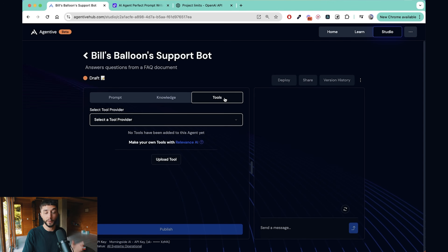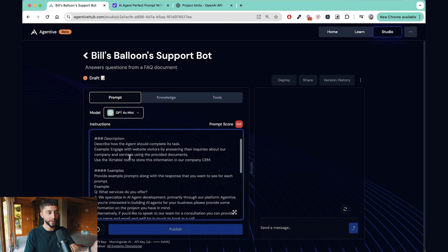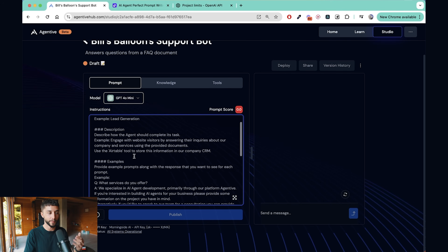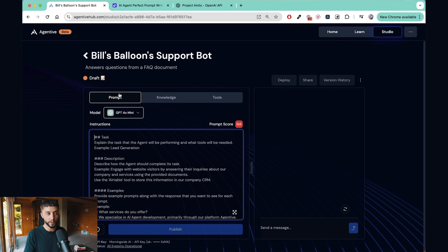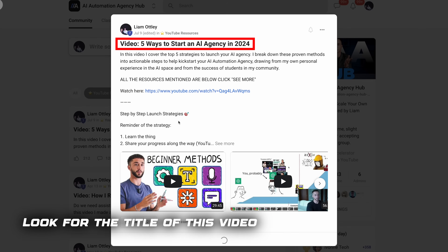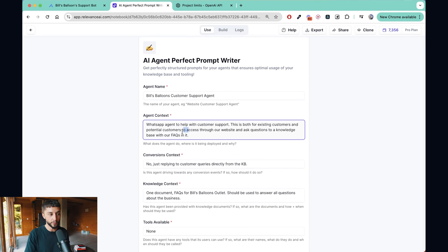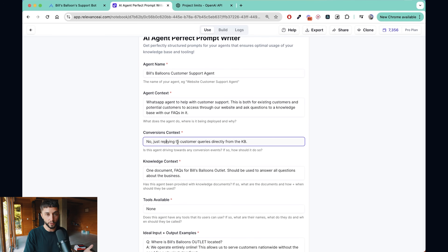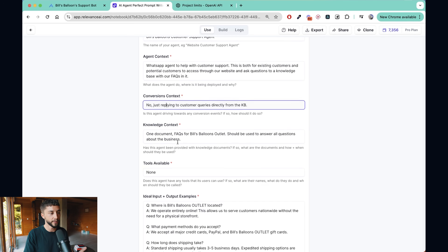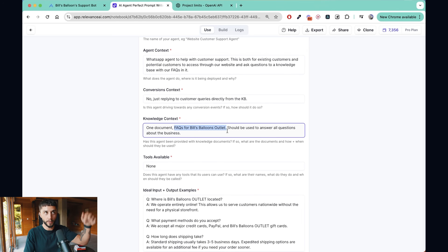We're then taken to the Studio page where we can provide our prompt, knowledge, and tools. We're not going to use tools in this build, but we will do a prompt and a knowledge base. Creating any good high-performing AI agent starts with a killer prompt — this can take a long time. I've created a free tool for you on my School community. It takes in information about your agent: the name, context such as WhatsApp customer support, conversion context like booking an appointment, and knowledge context such as what documents are in the knowledge base.